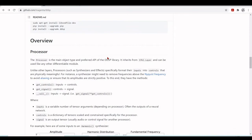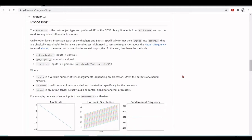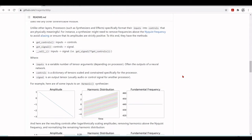The processor is the main object type. It inherits from the tf.keras.Layer and can be used like any other differentiable model. Unlike other layer processors, synthesizers and effects specifically map inputs into controls that are physically meaningful. For instance, a synthesizer might need to remove frequencies above the Nyquist frequency to avoid aliasing, or to ensure that its amplitude is strictly positive.